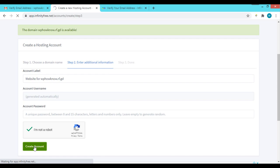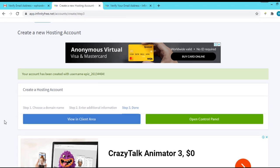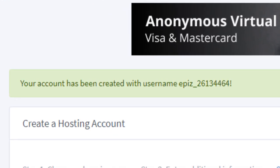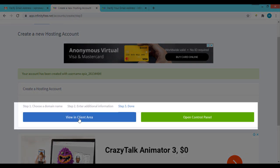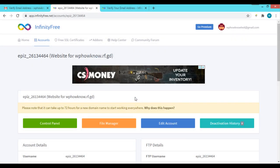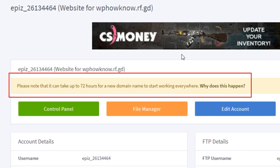Verify that you are not a robot and click the 'Create Account' button. The hosting account has been created successfully. It gives us two options: 'View in Client Area' and 'Open Control Panel'. Since we can access the control panel from within the client area, we'll go with 'View in Client Area'. Note: it can take up to 72 hours for some domains to start working, so if your domain doesn't work right after creation, you may need to wait.